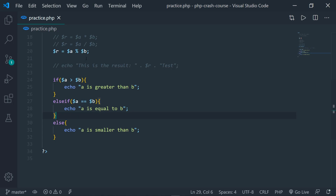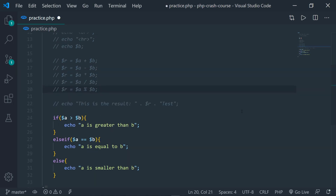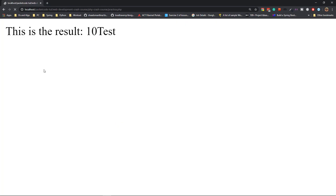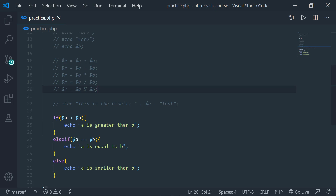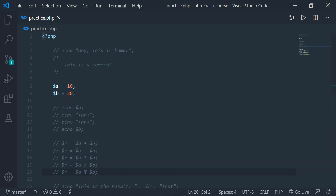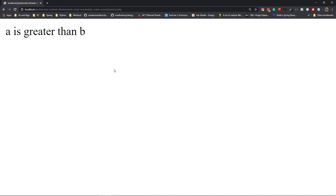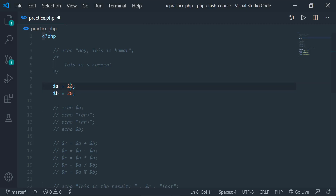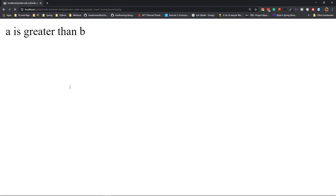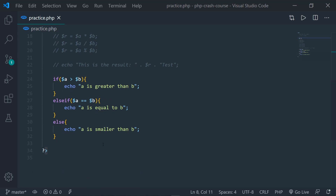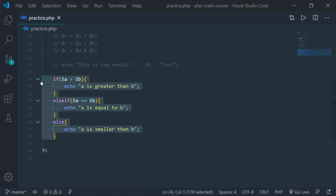This is a simple if-else structure. Let's execute this and go to the browser and refresh. As you can see, it's showing that $a is smaller than $b because the value of $a is currently 10. If we change it to 50 and refresh, $a is greater than $b. Now if they are equivalent, $a is equal to $b. So the if-else statements are working correctly.